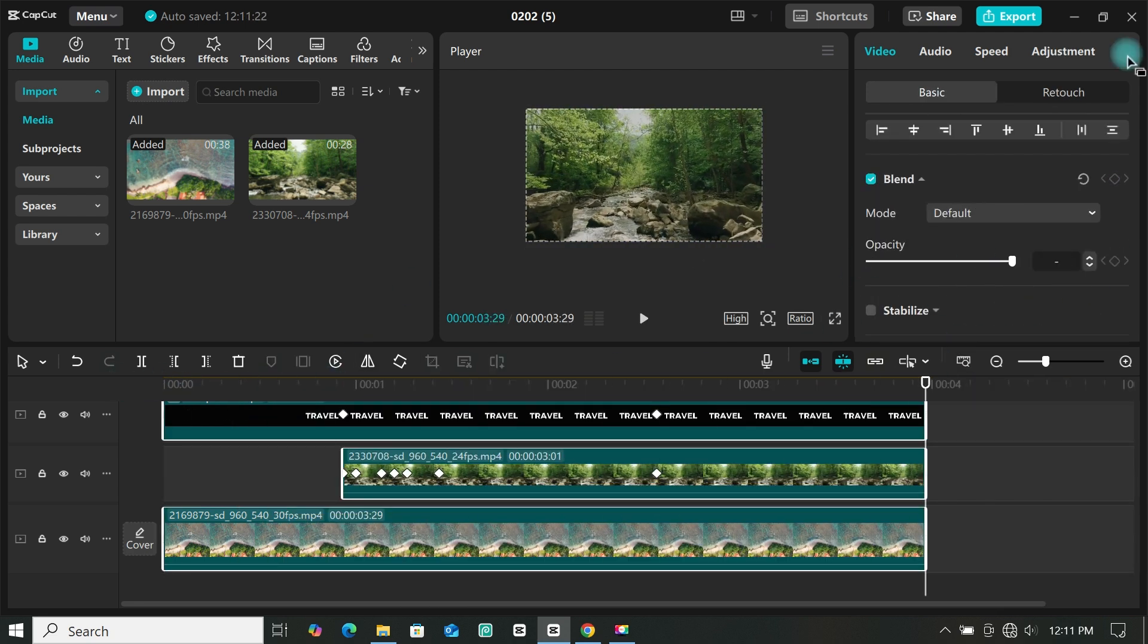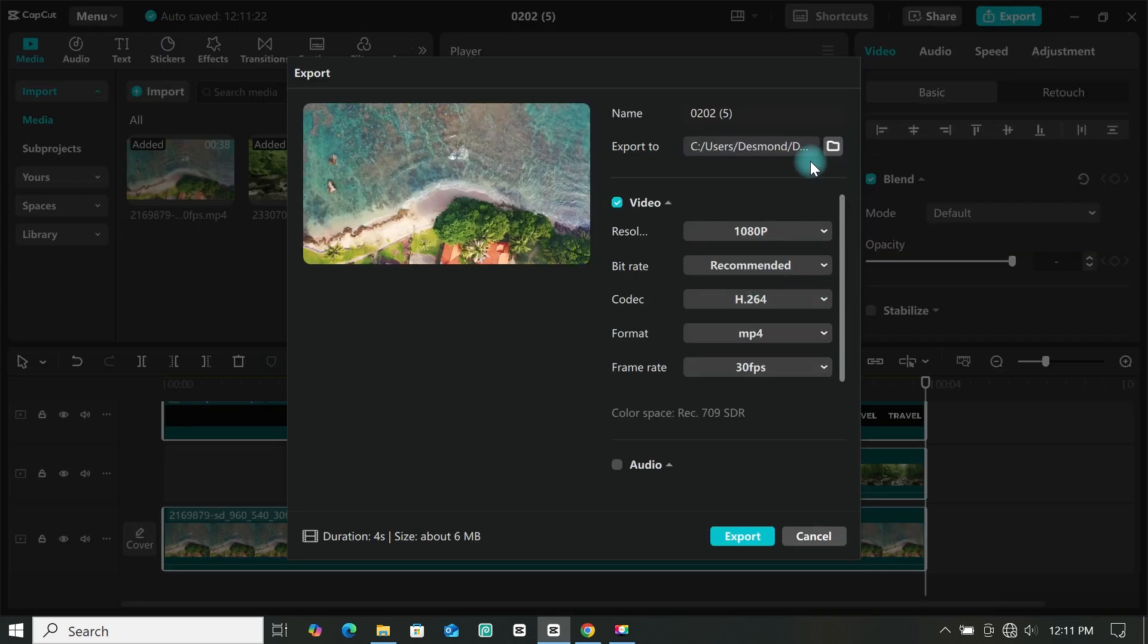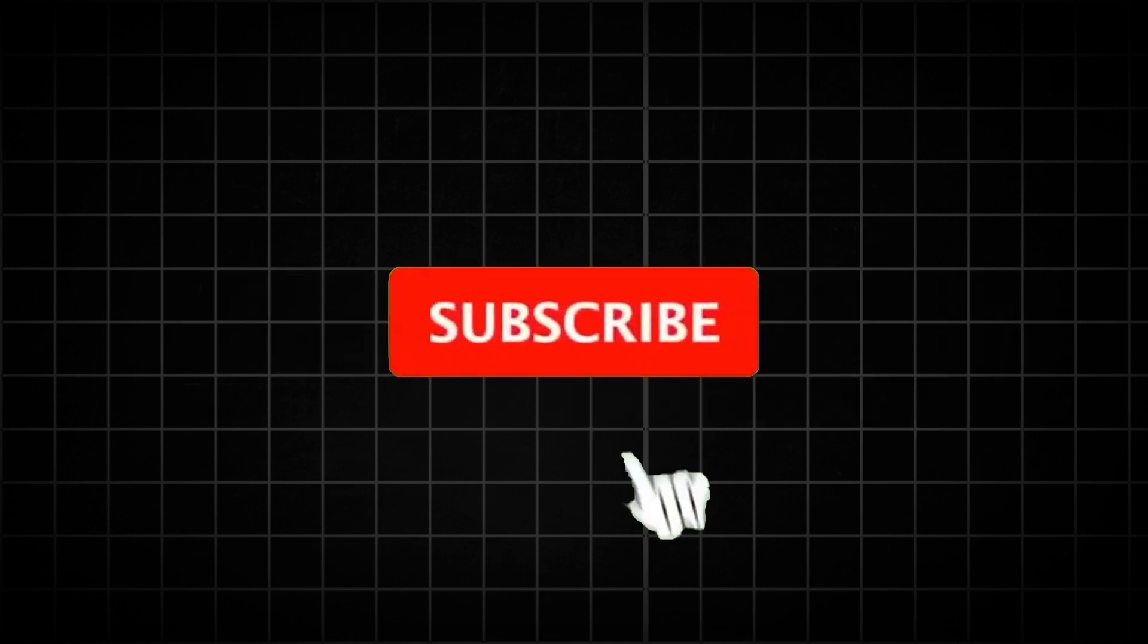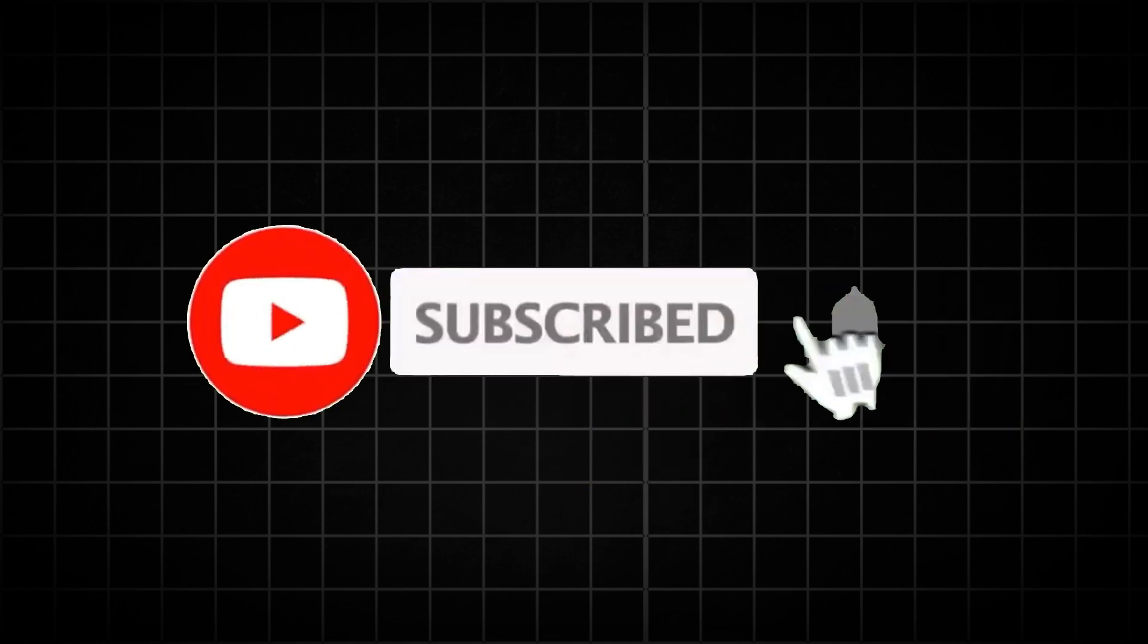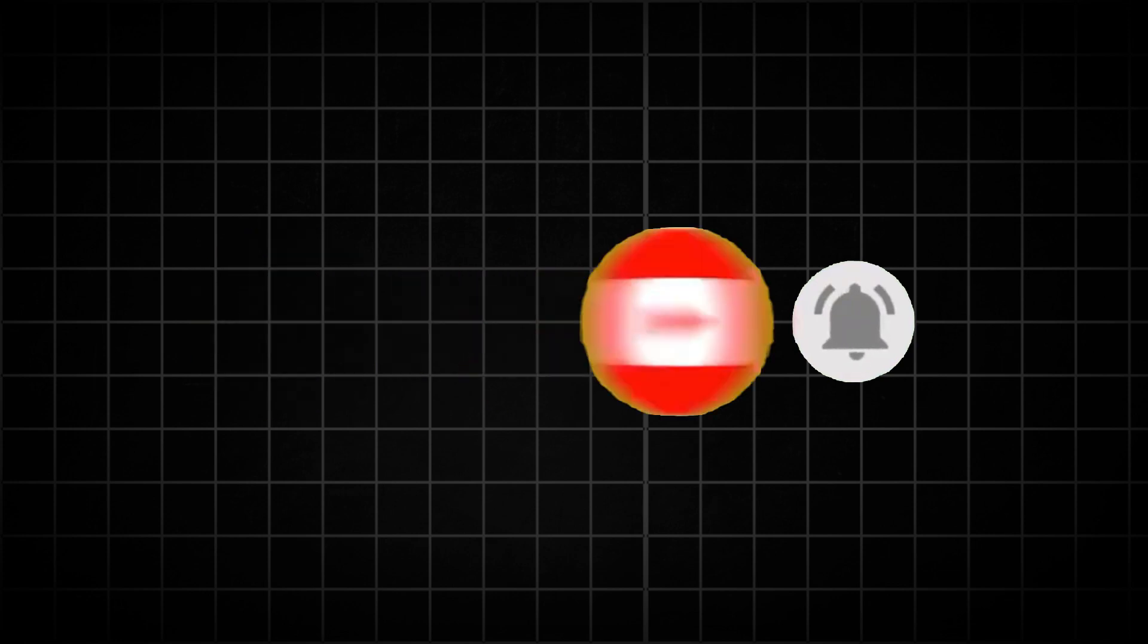So this is how to create this amazing zoom through text masking transition using CapCut. If you have any question leave it in the comment box and I will be glad to help. And if you like this video, then give us a thumbs up and subscribe. See you in the next video.